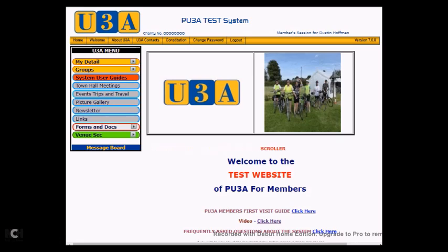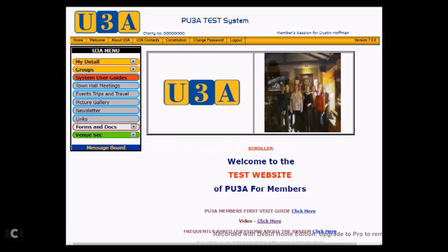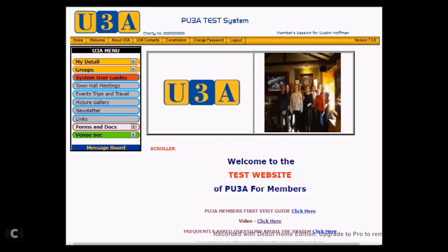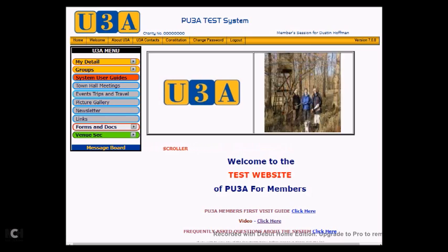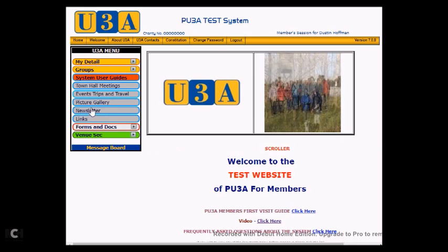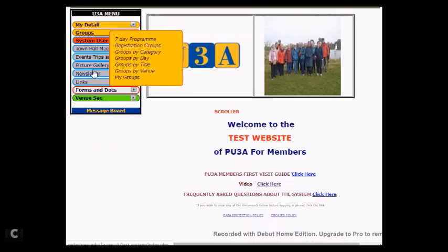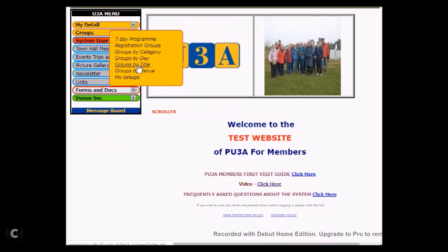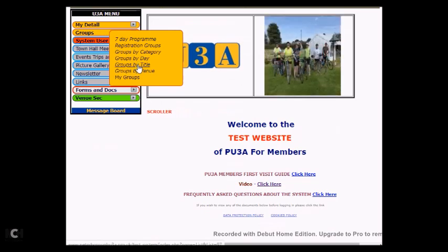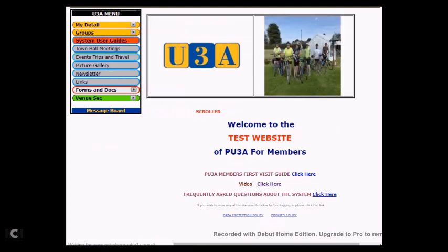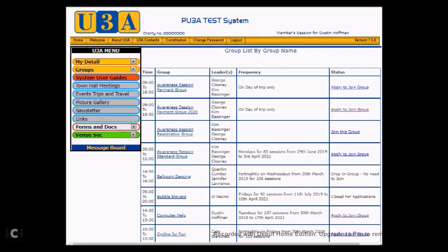Once the leader logs into the member section, which we have just done, they need to find the group that they are leader for. This can be done in many ways, but we will use the menu item Groups and then select Groups by Title from the submenu. So I will click on Groups and I will click on Groups by Title. The system goes away and finds all of the groups that are listed for the U3A.